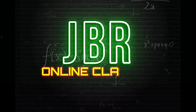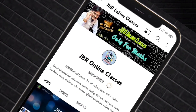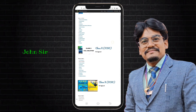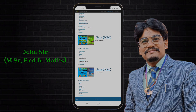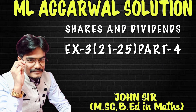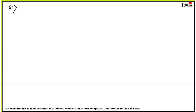Hello everyone, once again welcome back to my channel JBR Online Classes. Subscribe to my channel and press the bell icon for the latest updates. You can also visit our website for other chapters — the website link is in the description box. In this video, I'm going to start from sum number 21. For the previous part, please check the description box. This is the fourth part of this exercise.